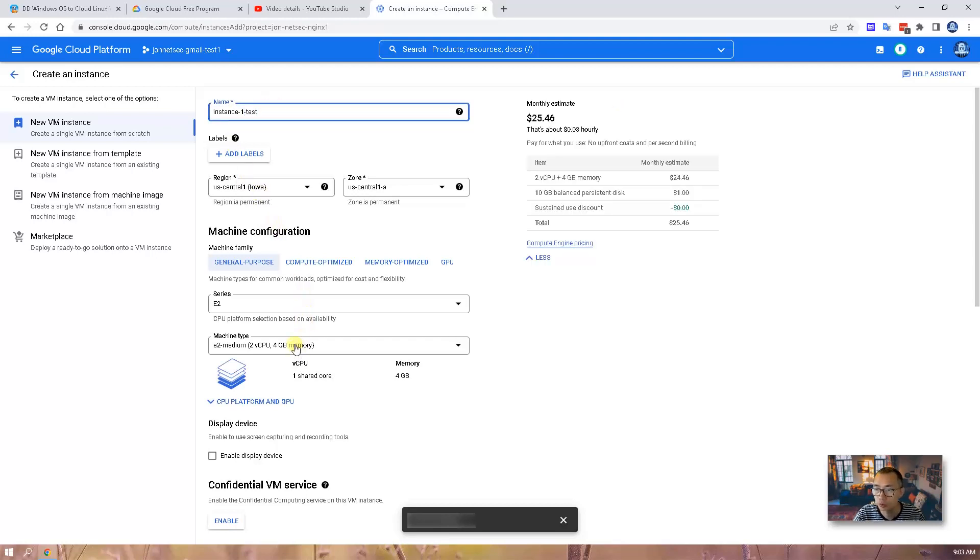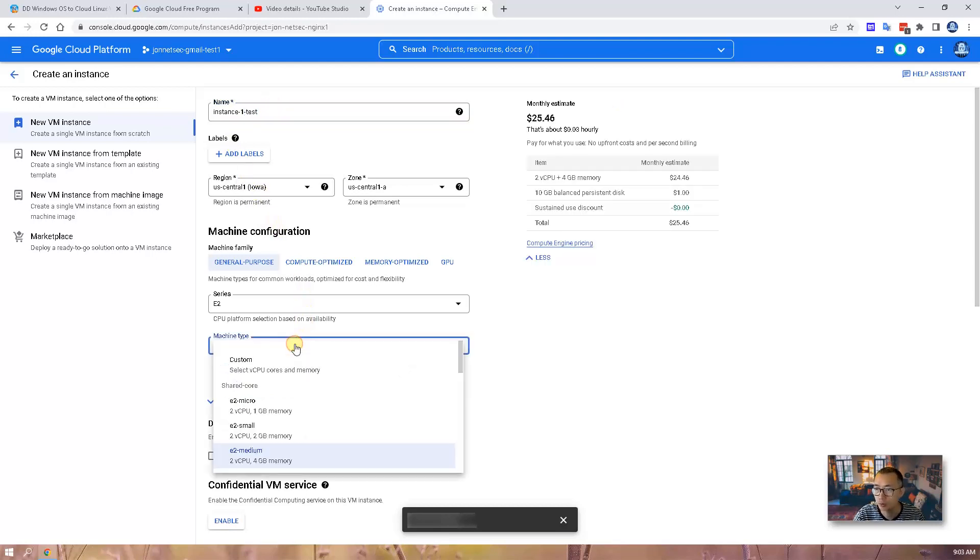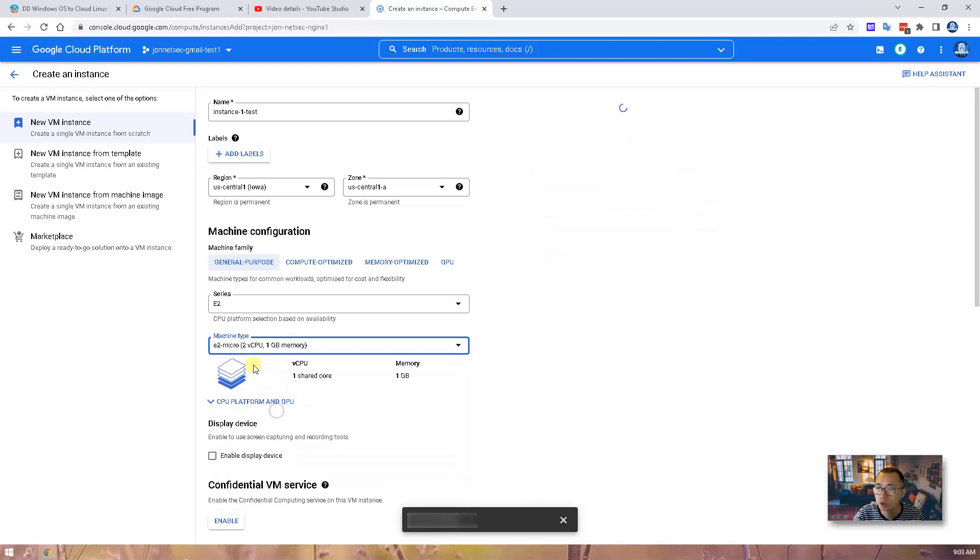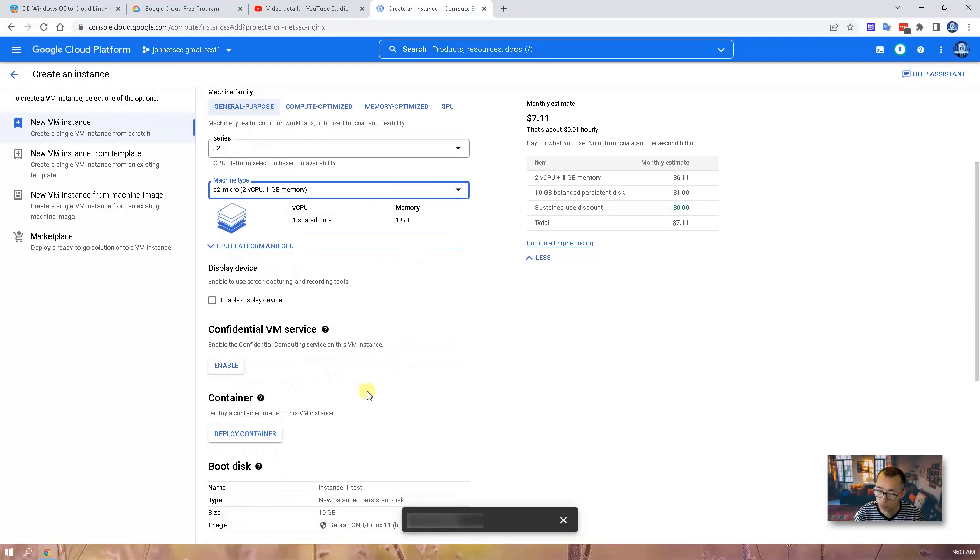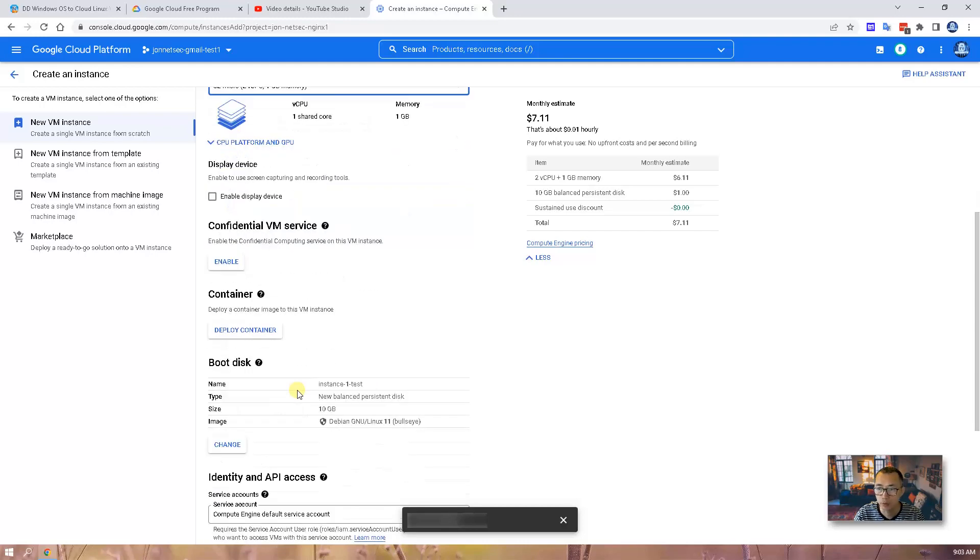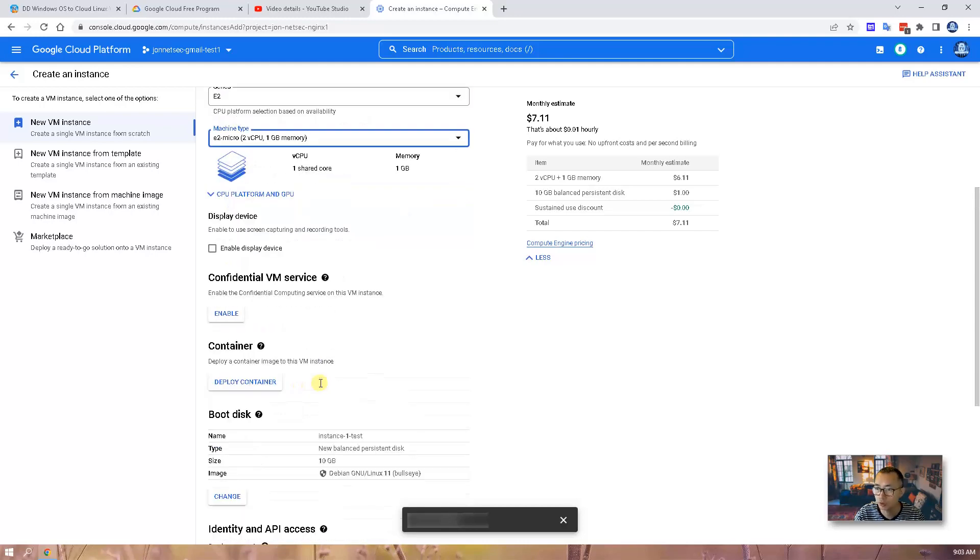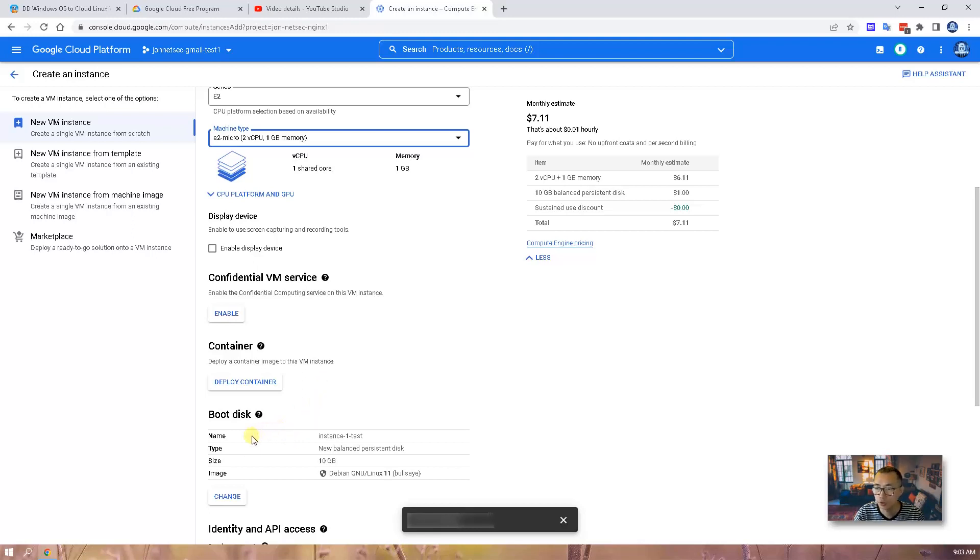Now we need to choose machine type. Since we decided to use E2 micro free tier type which has two virtual CPU, one gigabyte memory, that should be enough for us to do this lab. If you want the more powerful virtual instance, then you can choose different type but you will need to pay for that.